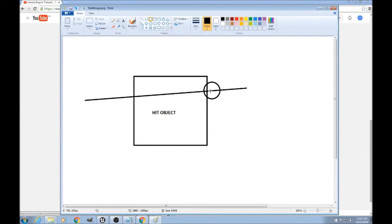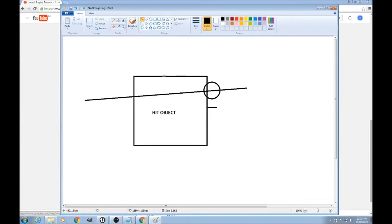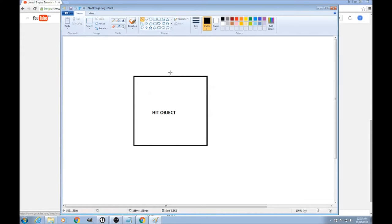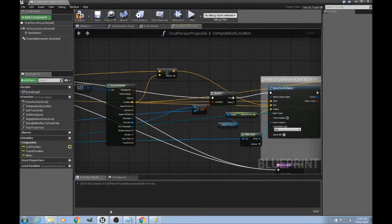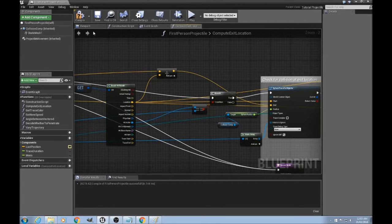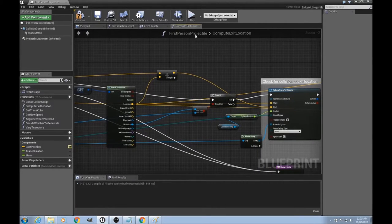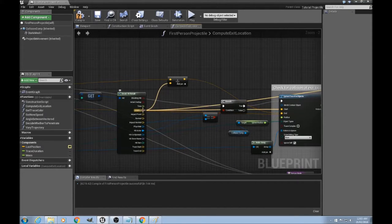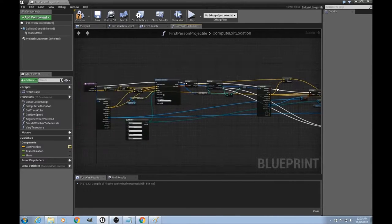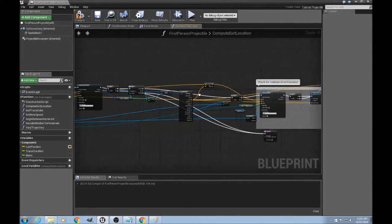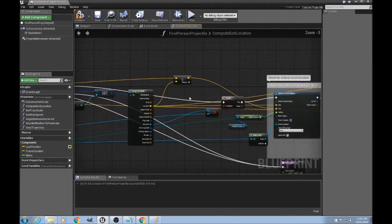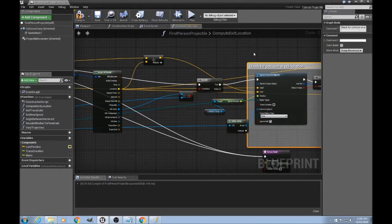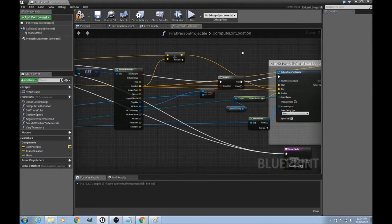So the solution is to simply move the exit location a little bit this way, and since we already have the impact normal we can do that easily. It might be coming out here, the impact normal will be in this direction so it will always move away from the hit surface. Let's just quickly do that now. Go into the compute exit location of the first person projectile blueprint, and this is just before you do the check for collision at exit location.